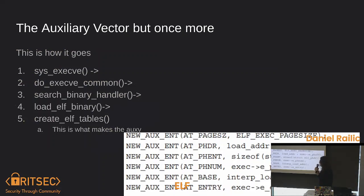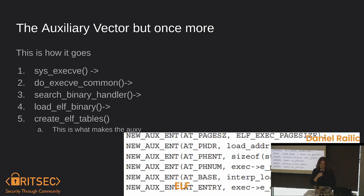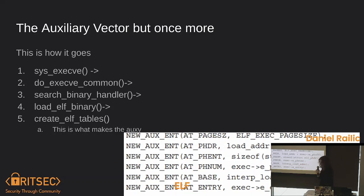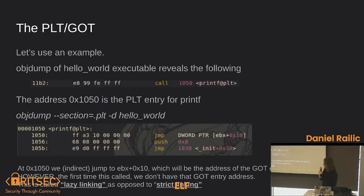This is kind of the process of how the auxv gets generated. execve gets called, which calls a method, which calls the next method, eventually calling create_elf_tables which creates the auxiliary vector. Looking at a snippet of the source code, it has a type, creates it, and references the ELF header to get those values. Then it gets passed off to the dynamic linker.